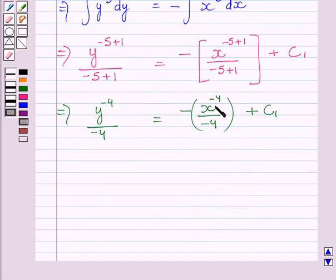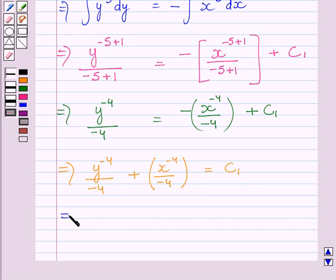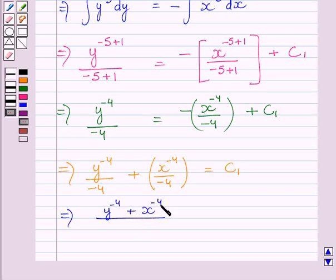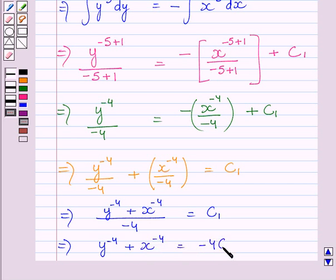Now adding x raised to the power minus 4 upon minus 4 on both sides of this equation, we get: y raised to the power minus 4 upon minus 4, plus x raised to the power minus 4 upon minus 4, is equal to c1. Adding these two terms by taking their LCM, we get y raised to the power minus 4 plus x raised to the power minus 4, upon minus 4, is equal to c1. Now multiplying both sides by minus 4, we get y raised to the power minus 4 plus x raised to the power minus 4 is equal to minus 4 multiplied by c1.